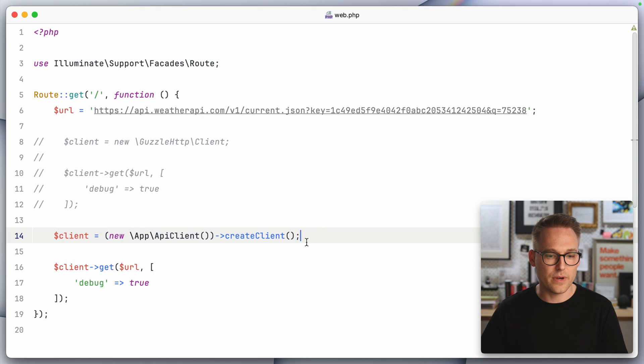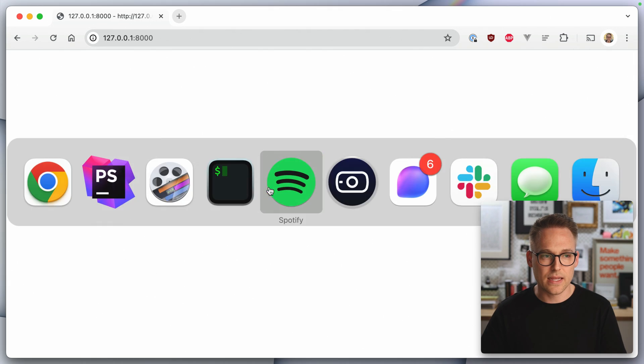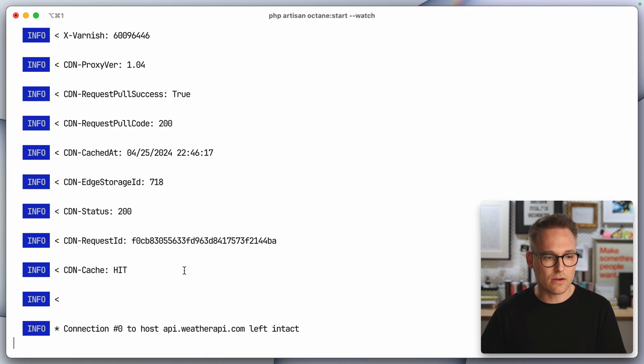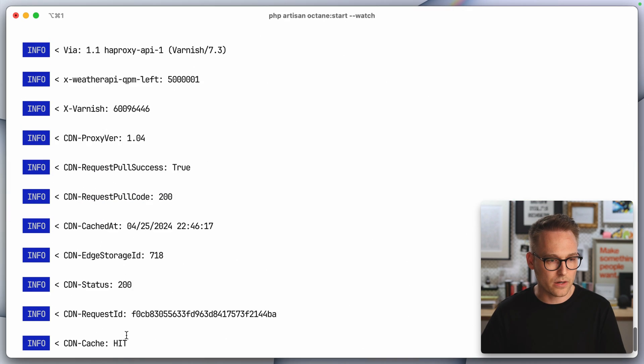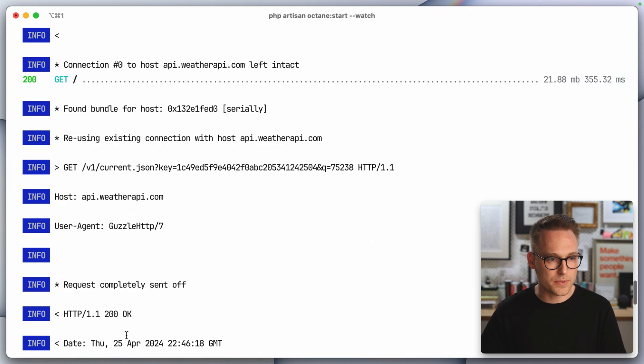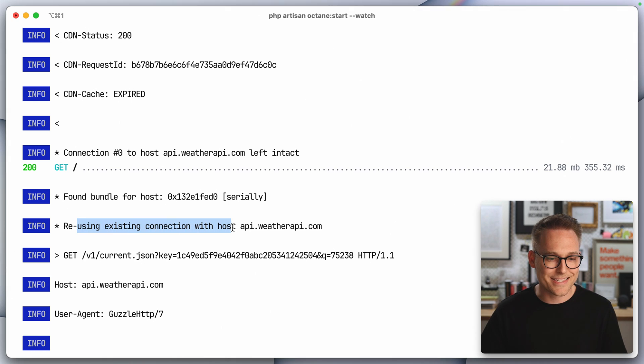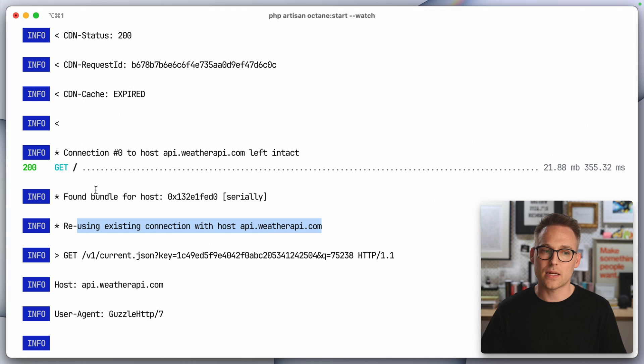And so now if we hit this again in the browser and then we'll hit it again twice. Now come back over here and scroll up.